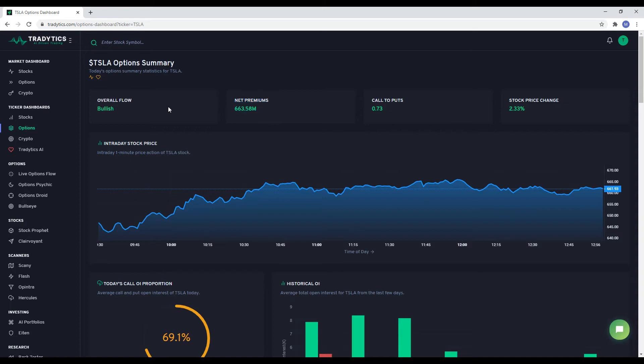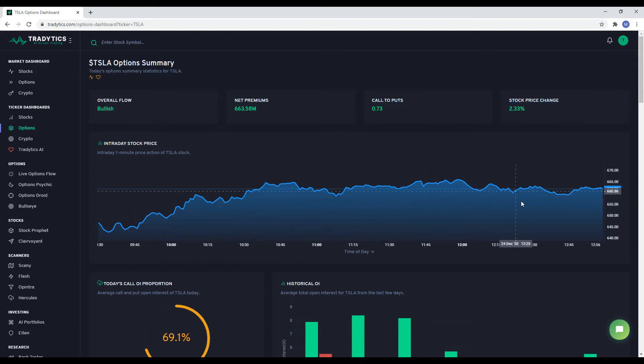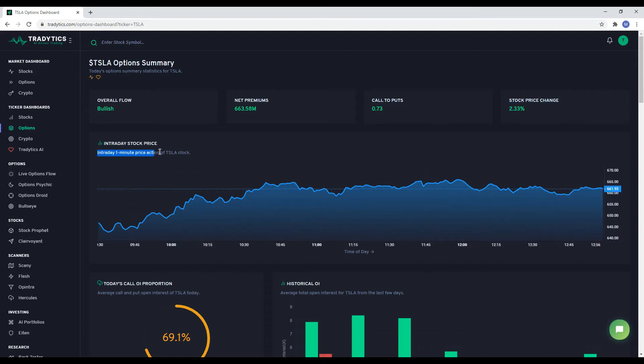We have the overall flow which indicates whether more money is being spent on calls or puts. Next up, we have net premiums, call to put ratio, and the change in stock price today. To make it easy to see intraday price movements, we next have an intraday 1 minute price chart.